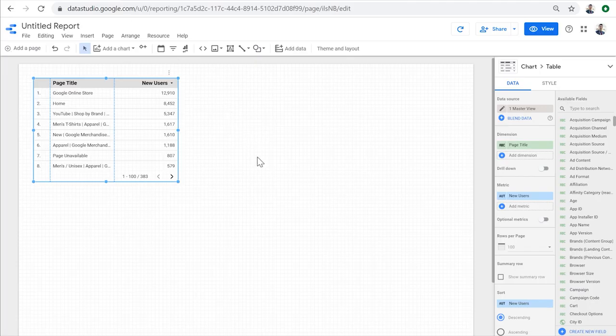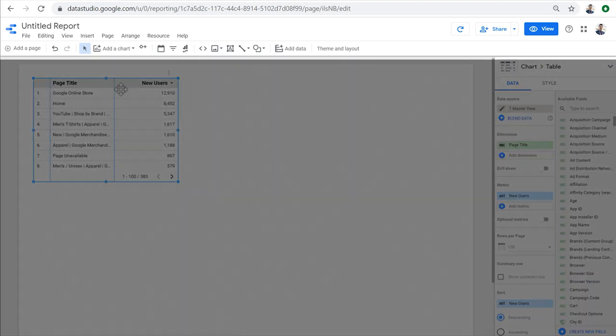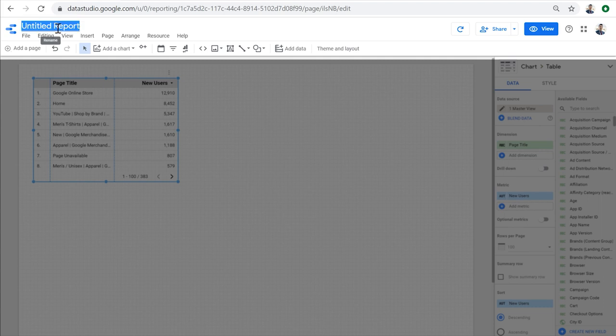Now that we have connected this report to a data source, we can see the Data Studio report editing interface. At the top, we have the report title, which we can click on and rename it to something more descriptive, like my first report.